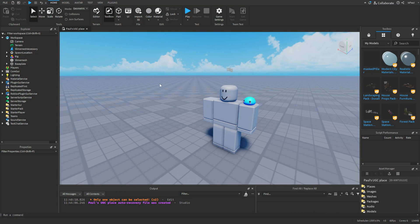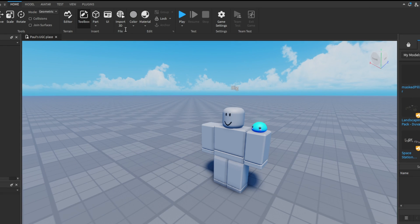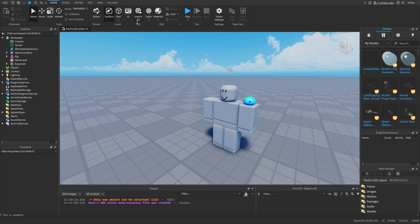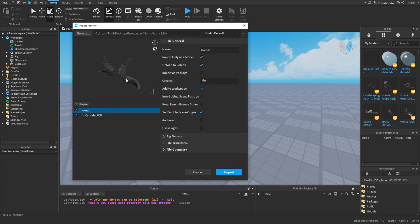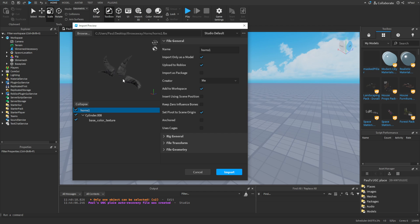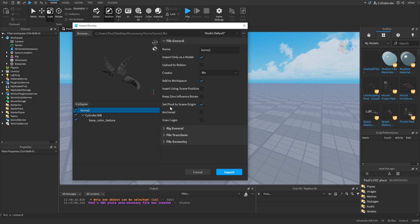Now for importing the model in Roblox Studio. Under the Home tab, you'll have the Import 3D option — select your file from there. After selecting the object you'll see this import window. If you don't have the texture under the mesh, you can try uploading it separately. I want to deselect the 'Set Pivot to Scene Origin' option, because the object in Blender wasn't at the scene origin — enabling this would move the pivot somewhere we don't want. Deselect that option, then press Import.